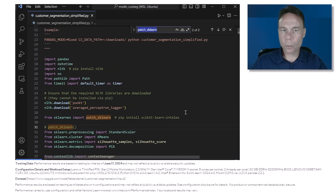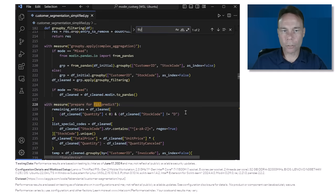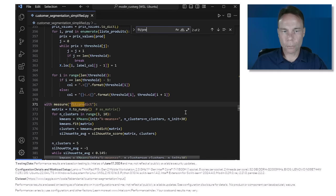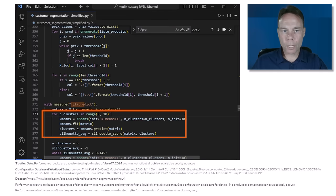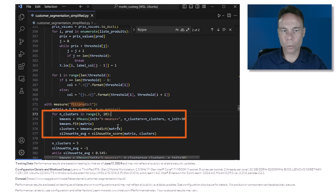Instead of focusing on the data frame operations as in the article, let's look at the fit predict function. Here's where it's performing k-means clustering. It runs it iteratively to find the number of clusters that gives the best silhouette score.